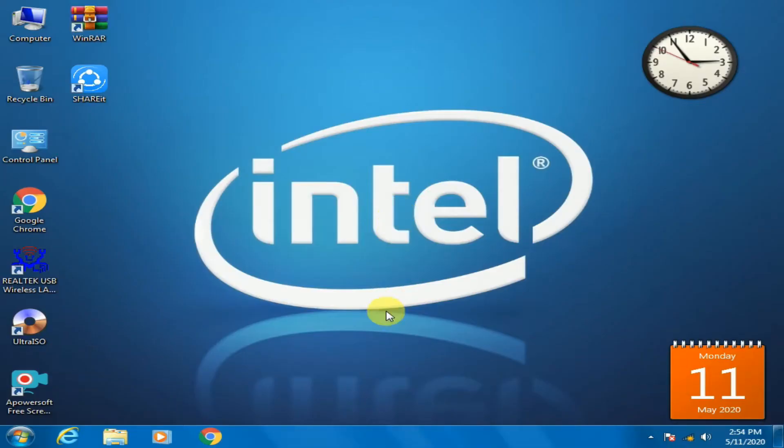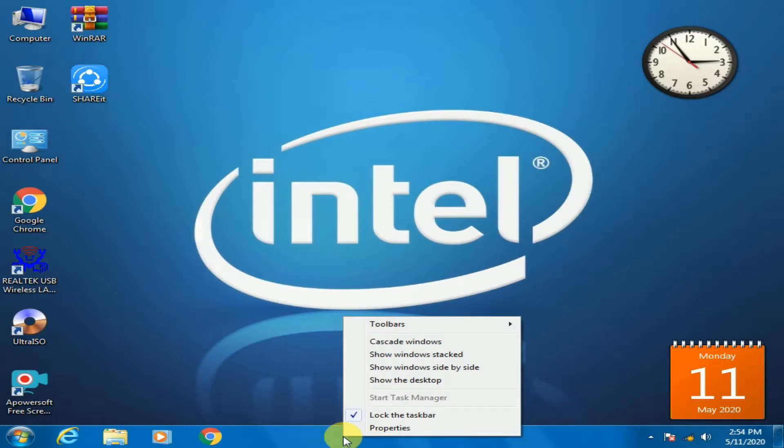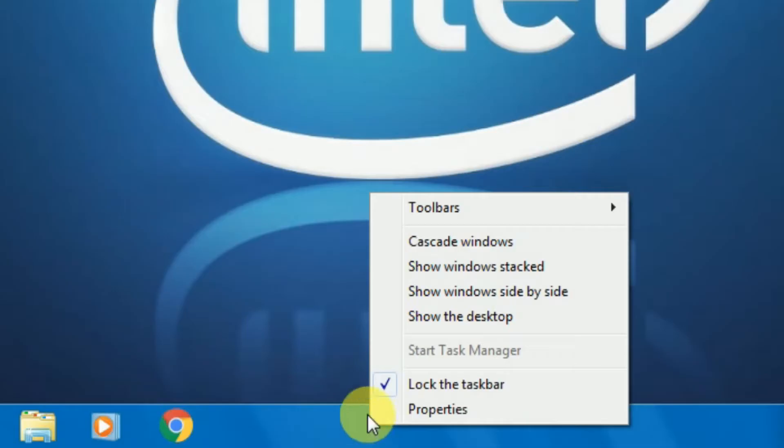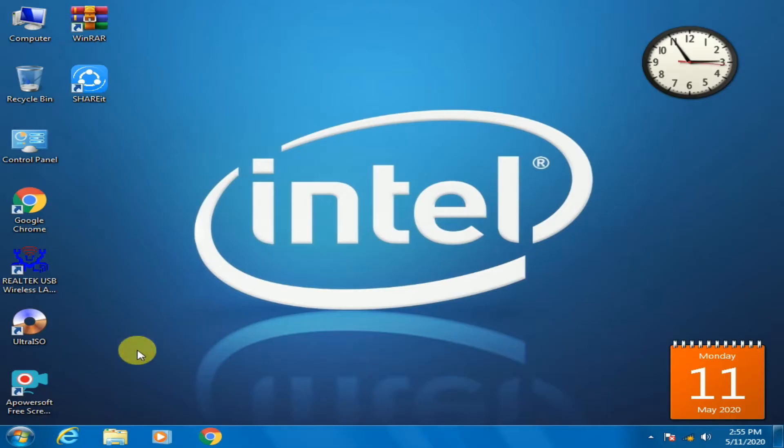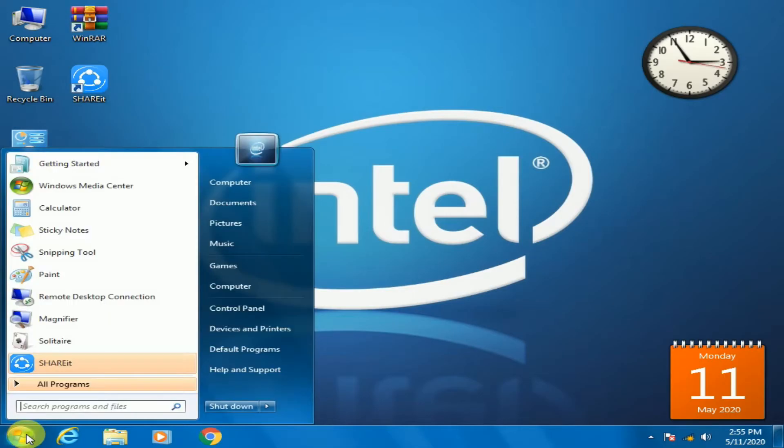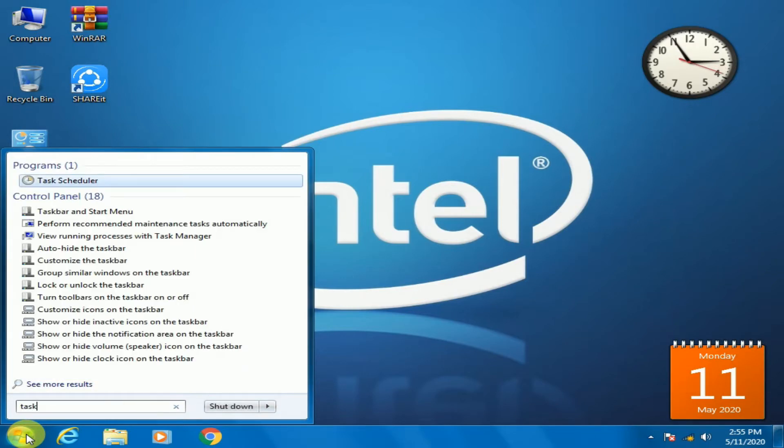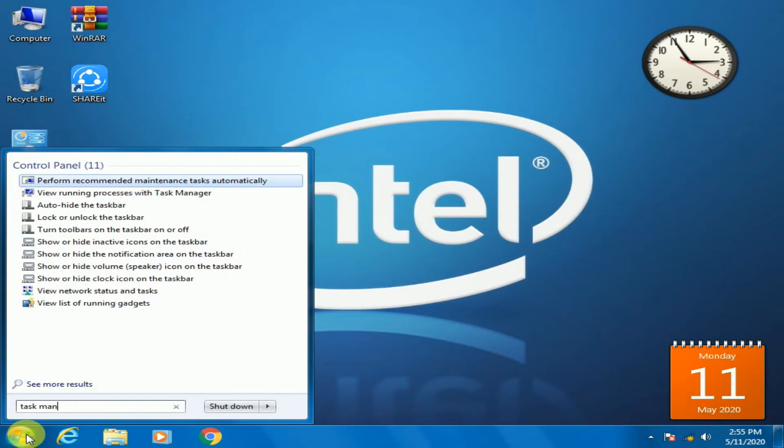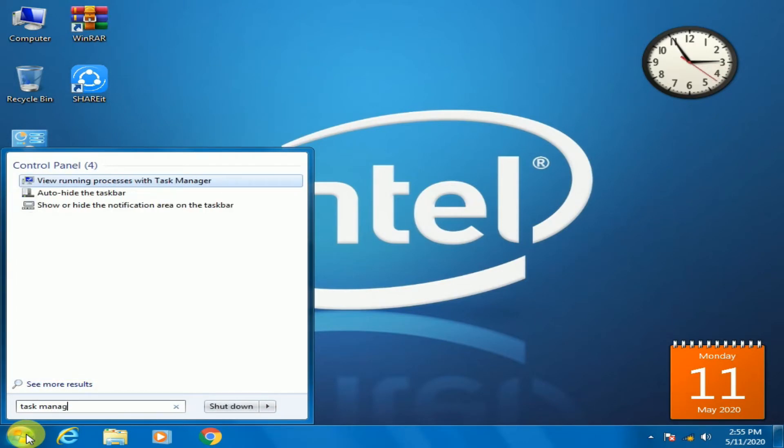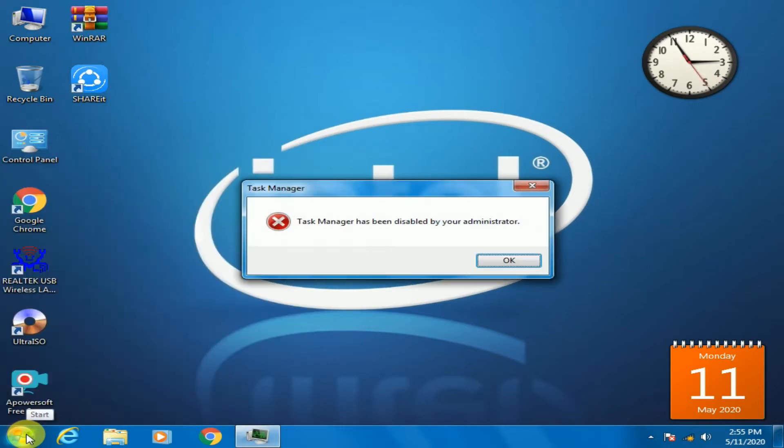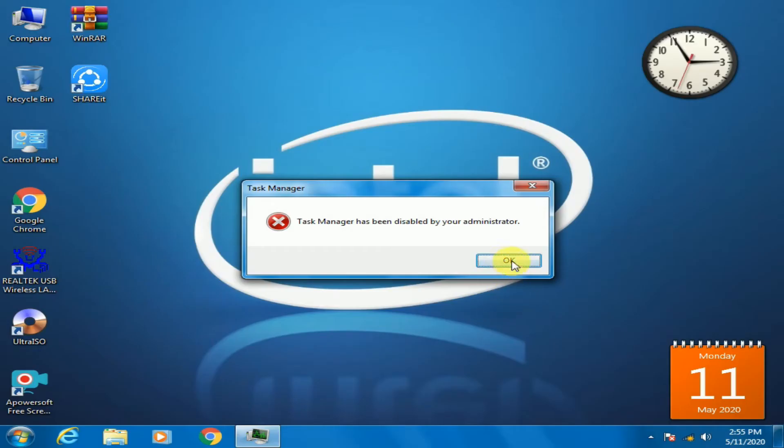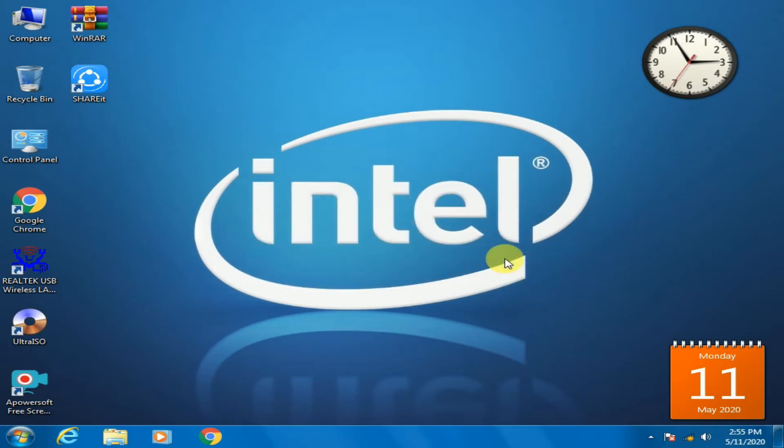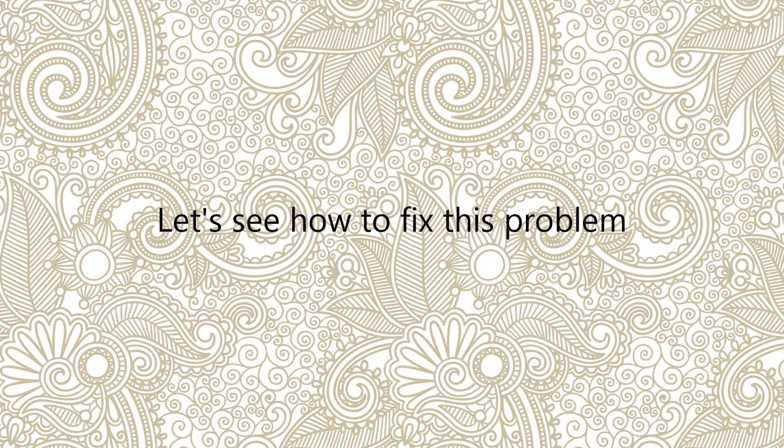First of all, I will show you the task manager which is disabled. Now let us see how to fix this problem.